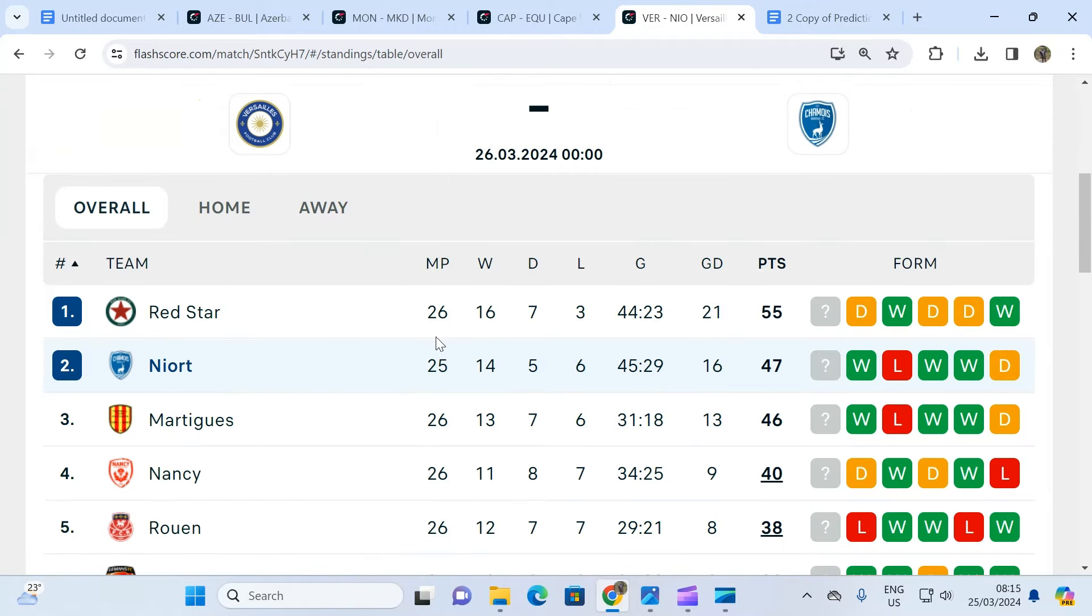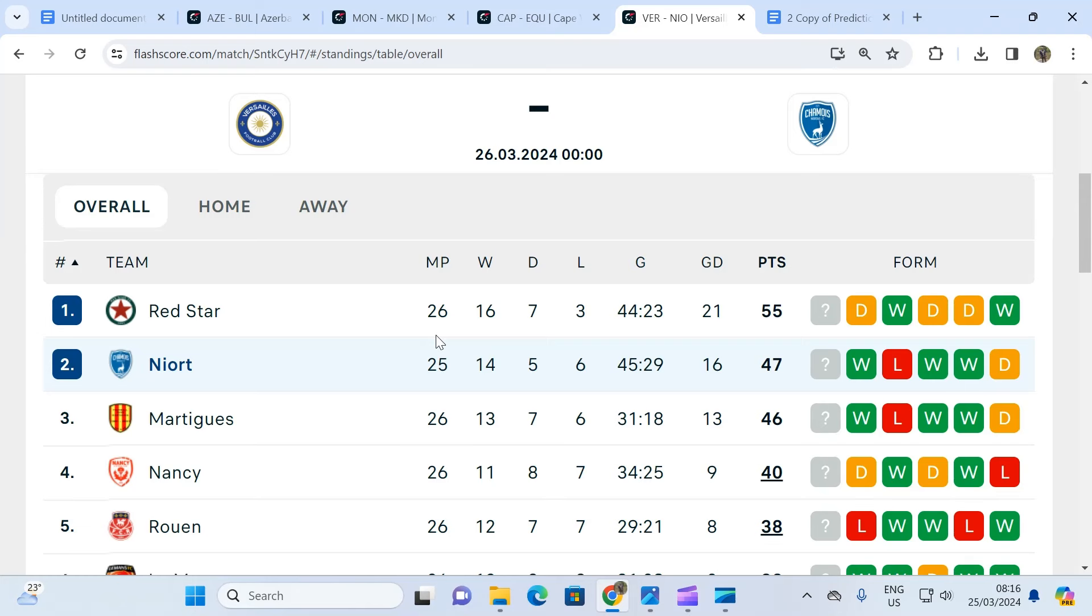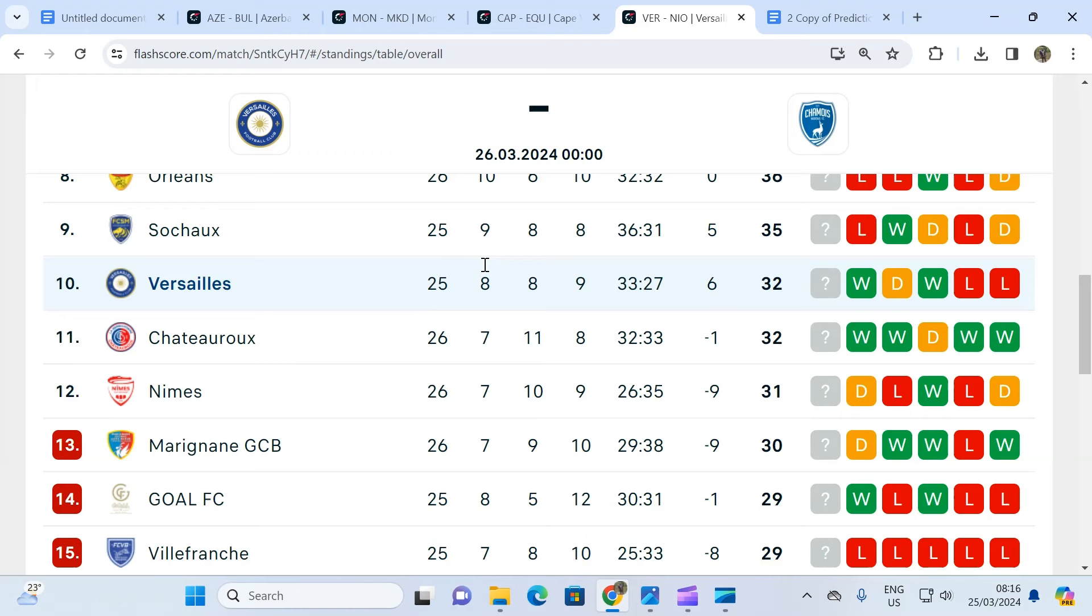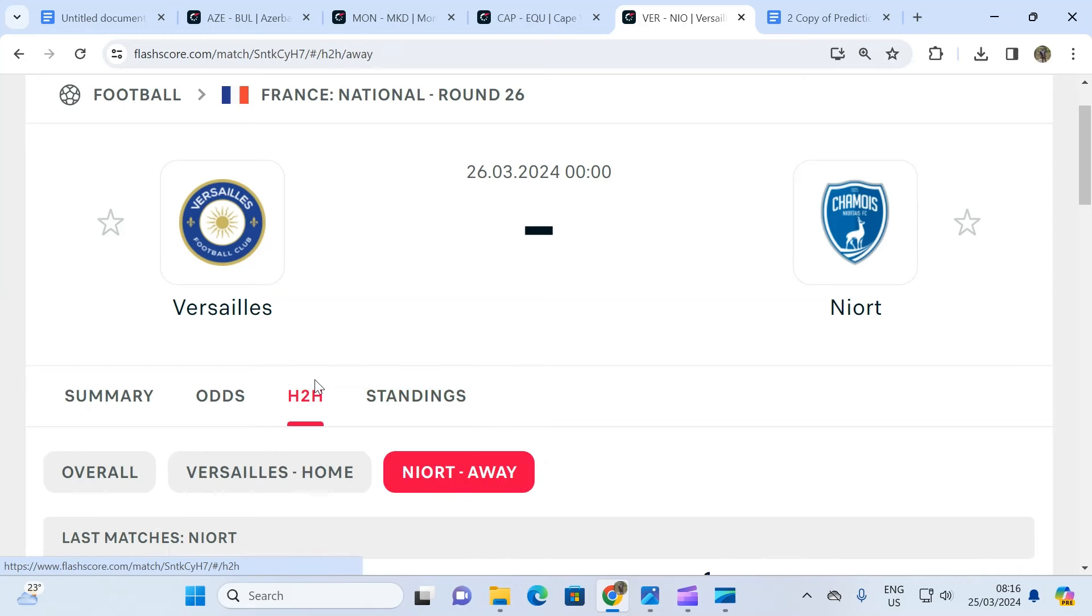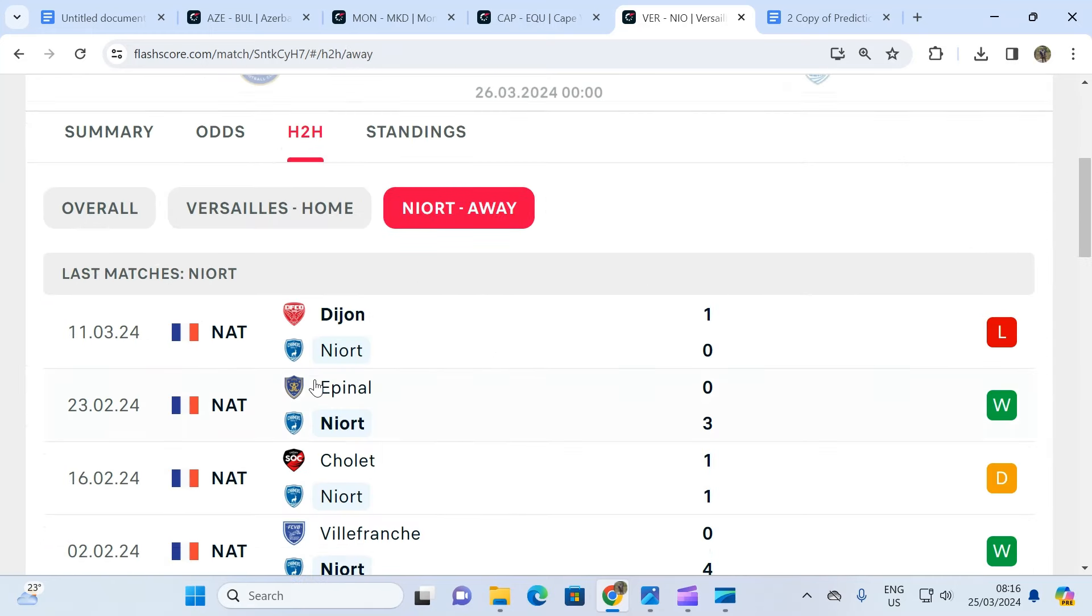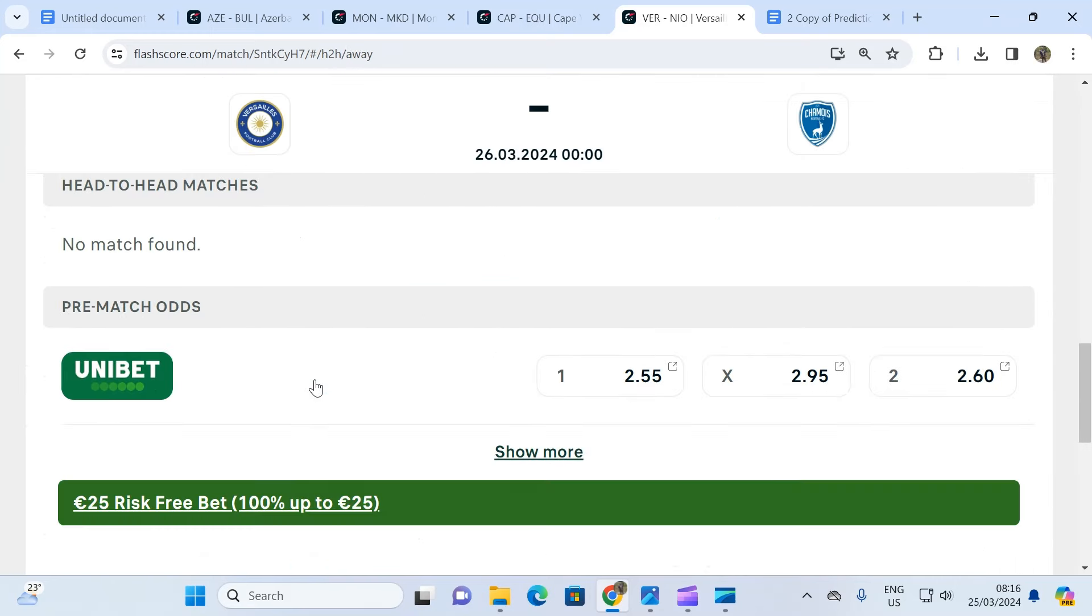When you check the standings, one thing you see is that the away team is positioned - three points today will put them in a very good position to challenge for the title and they wouldn't want to miss out on this opportunity. You compare with the home team that is position 11, they have nothing to fight for.